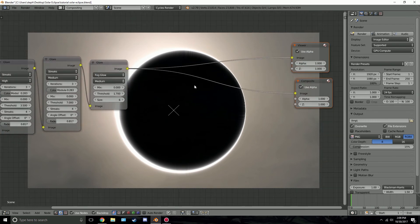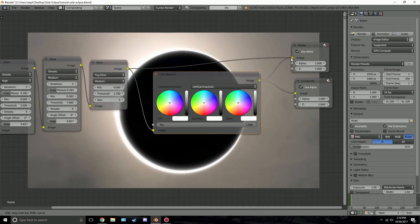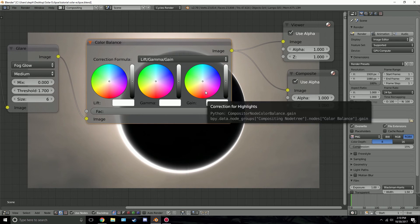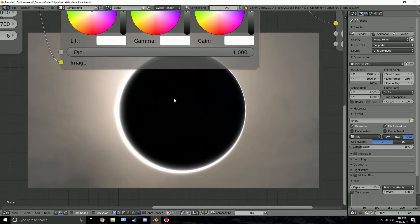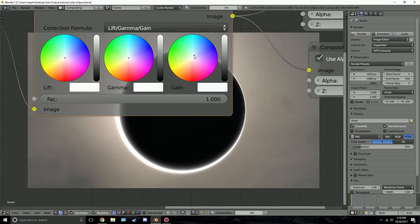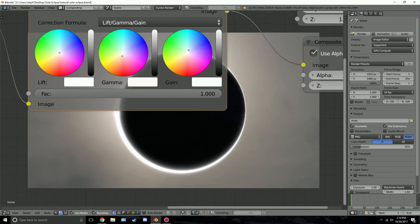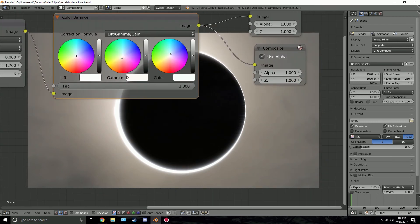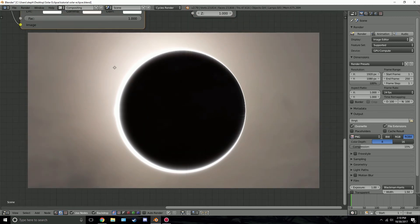Now let's add some color. Press Shift+A, go to Color and then Color Balance. Plug it in and drag it to the viewer node. We have three settings: shadows, mid-tones, and highlights. For the shadows, drag it up slightly so we can see the moon a little better. For the highlights, give it a slight blue tint so the light has a bluish color. For the mid-tones, drag it toward the red — I want the whole scene to feel reddish while keeping the light blue.